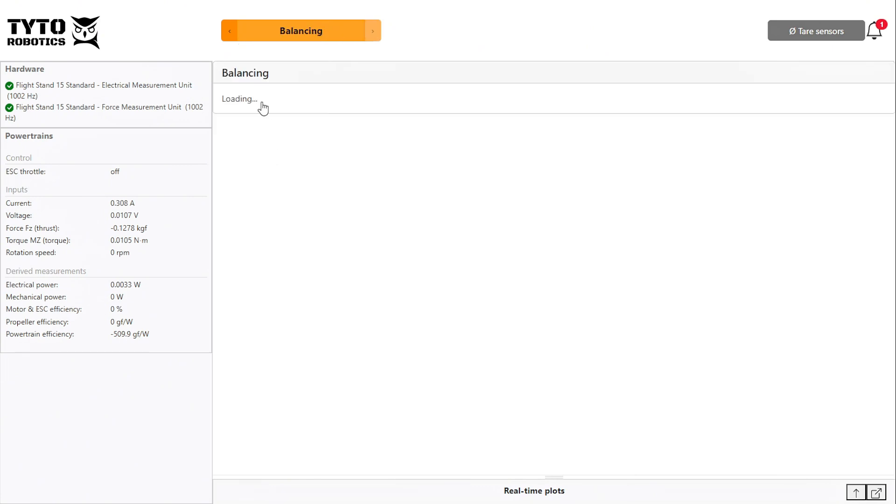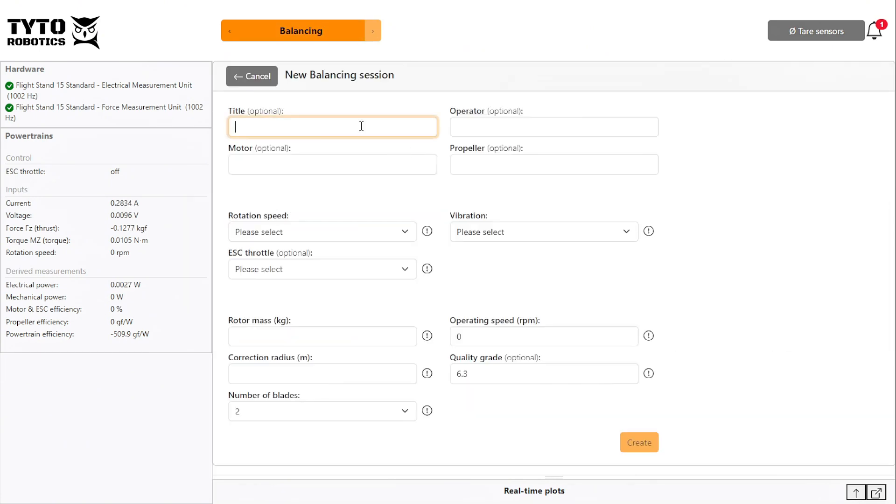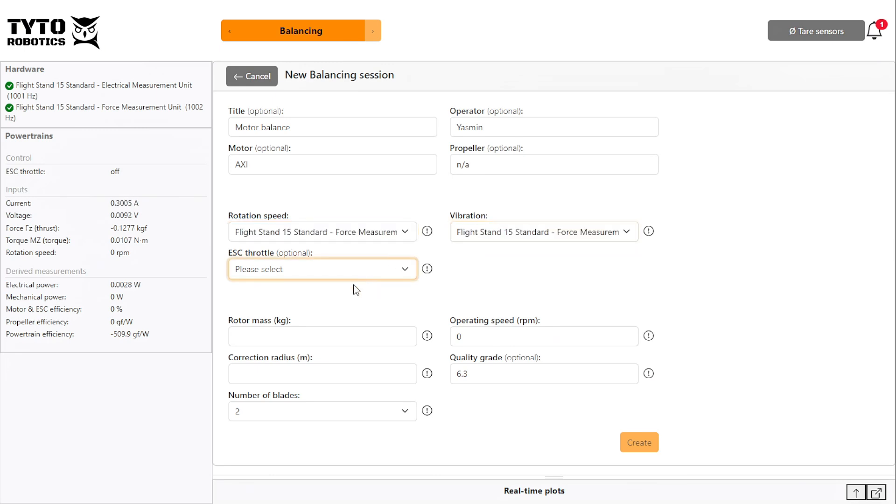Click new balancing session and enter these settings for your session. You can give your test a title and name your operator, motor and propeller. Then select the flight stand you are using for rotation speed, vibration and ESC throttle.